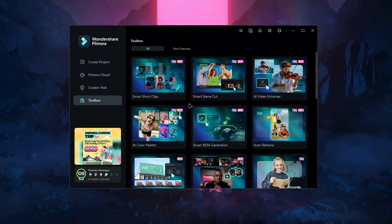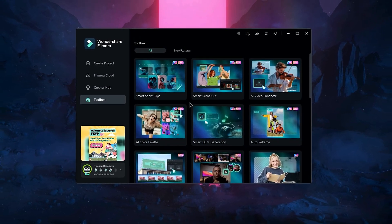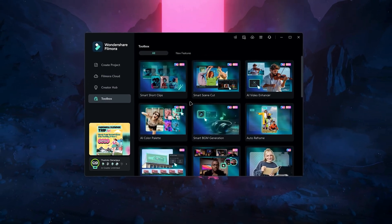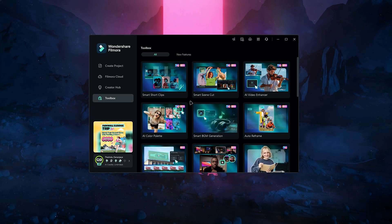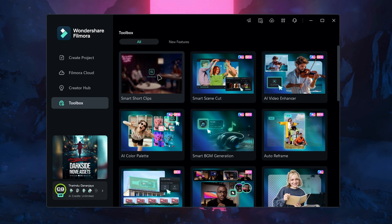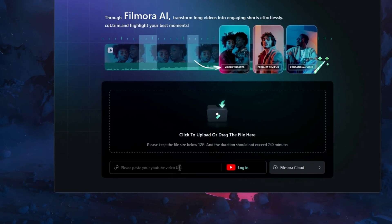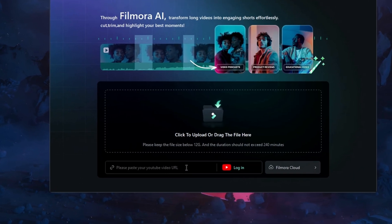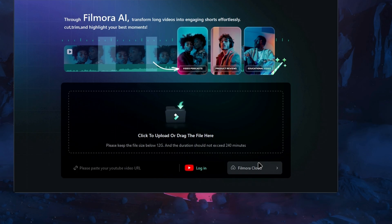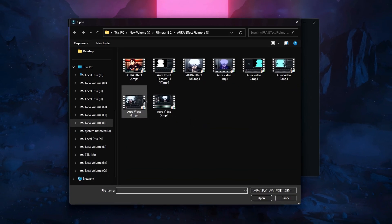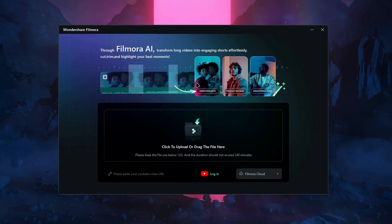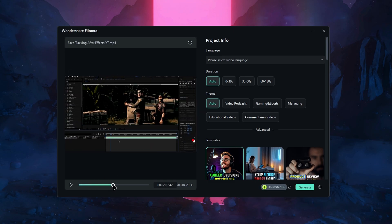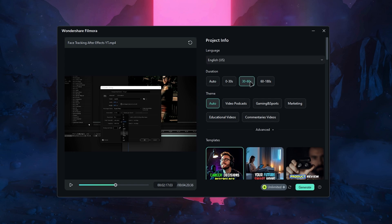Now if you need to create a short version of your video, this next feature is a game changer. Filmora added a great new tool that simplifies the process. You can find it in the toolbox. After selecting it, a new window opens where you can upload your video. There are also two extra options - you can upload directly from YouTube or from Filmora Cloud. So let's add a video to this.